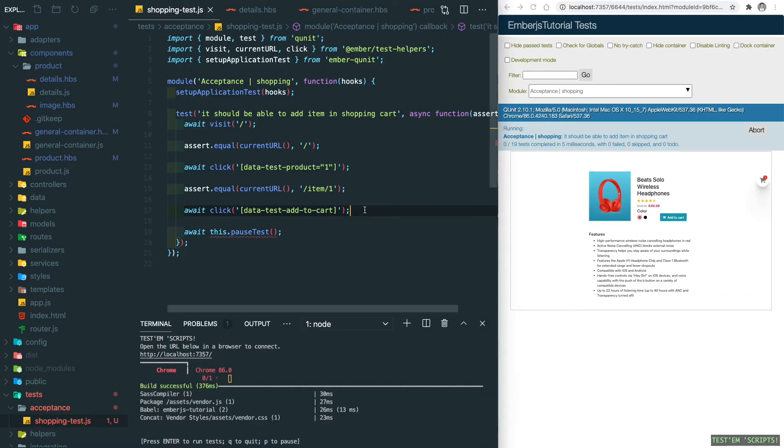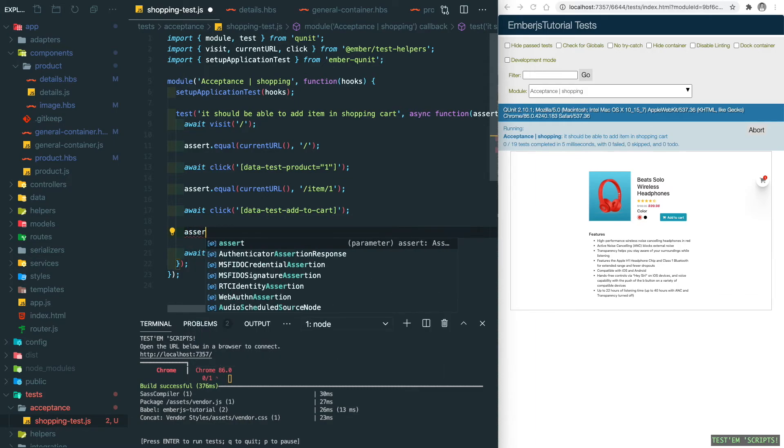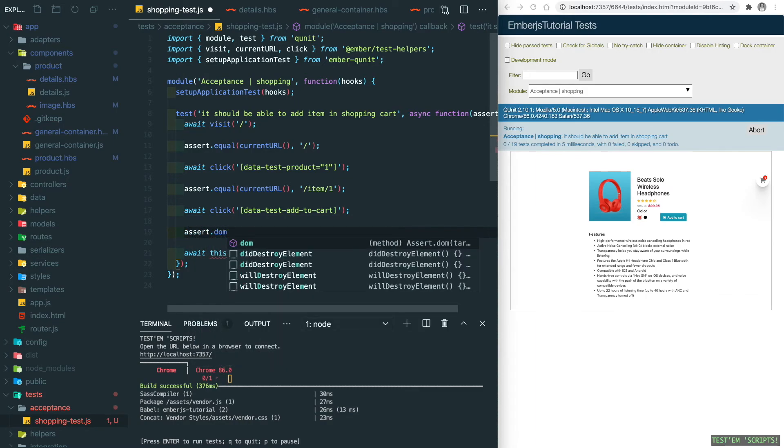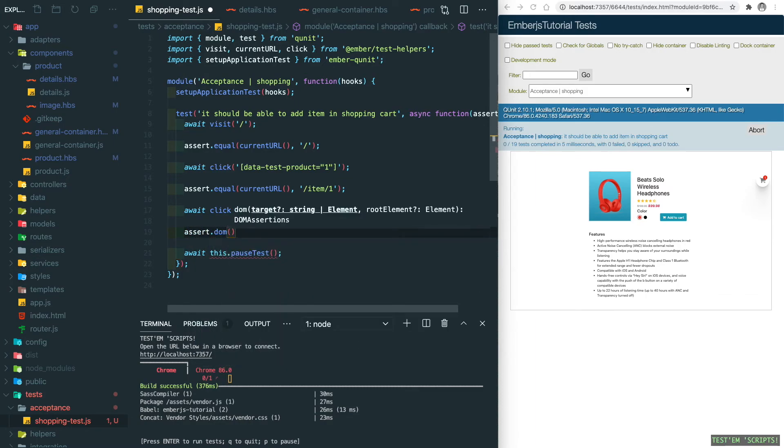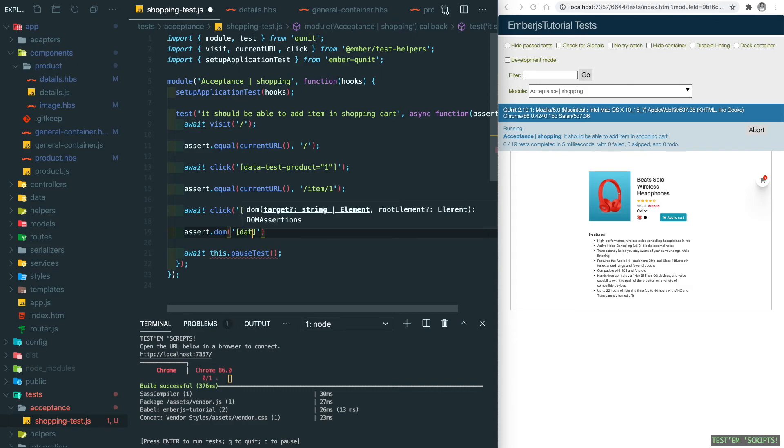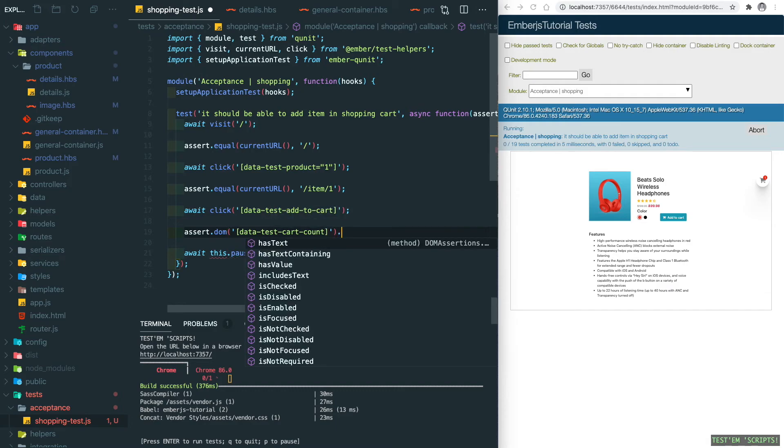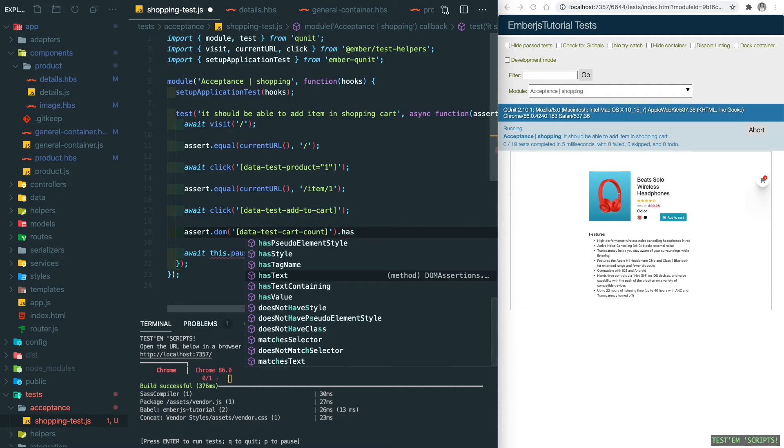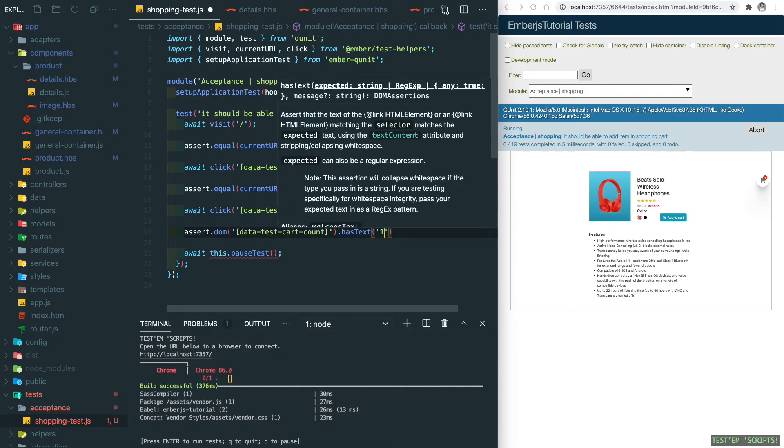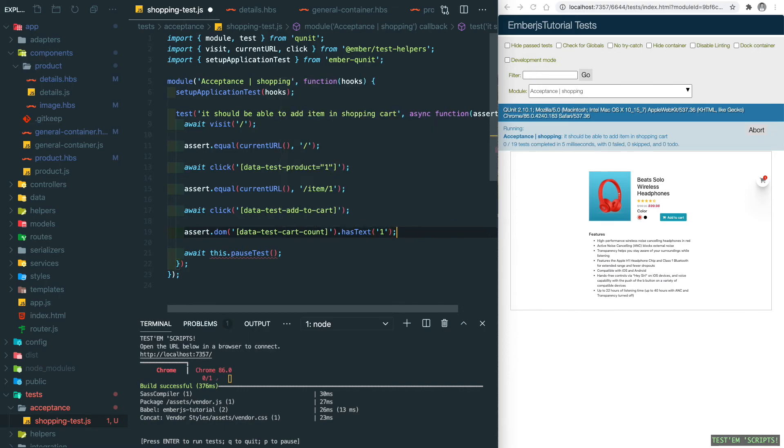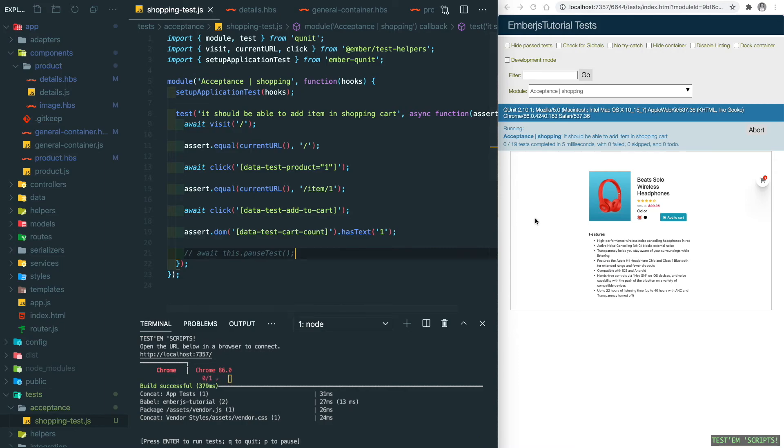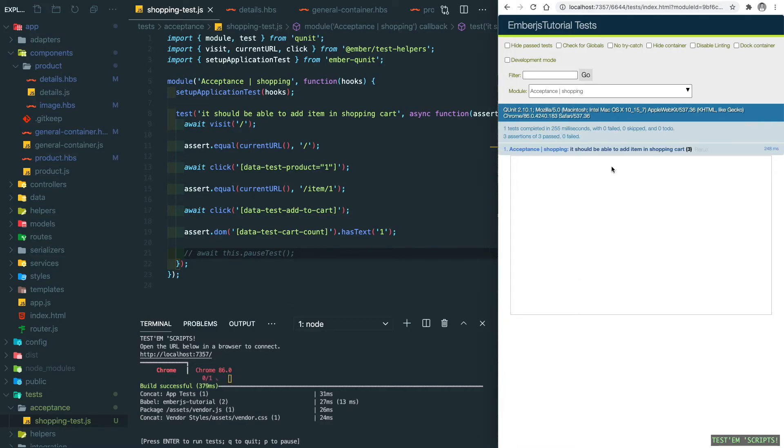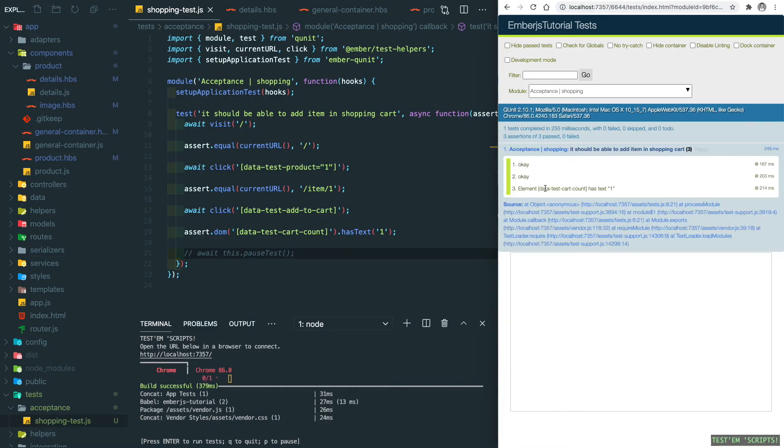Now we can add an assertion. We need to inspect this DOM element, which is the data-test-cart-count, and it will have text which is '1'. Let's remove the pauseTest and save and refresh. You can see all those tests are passed.